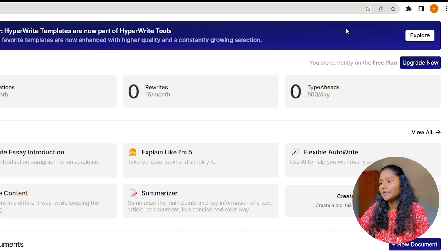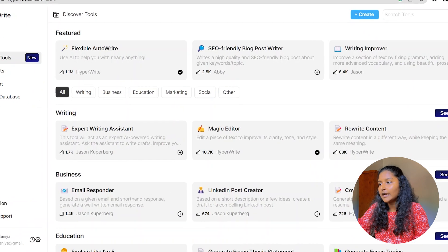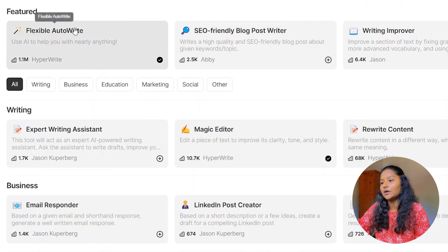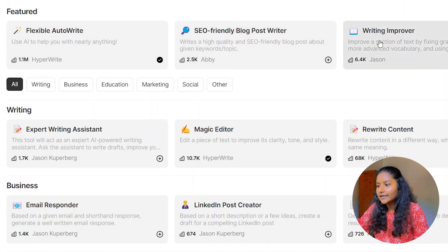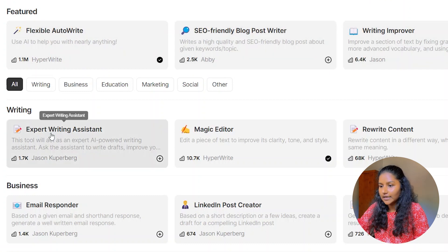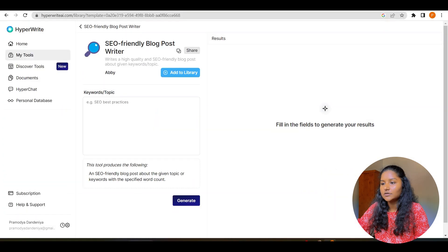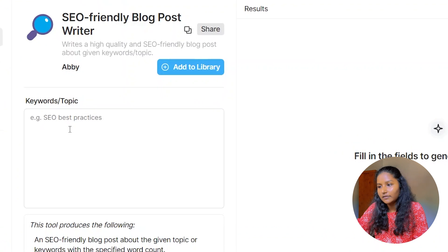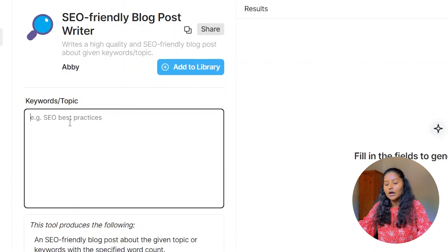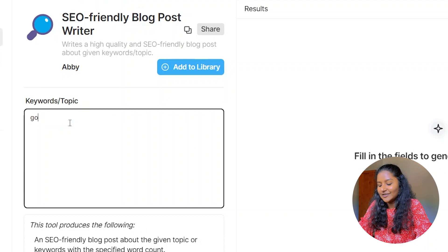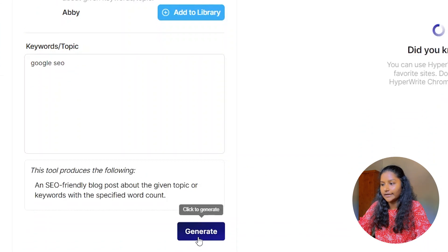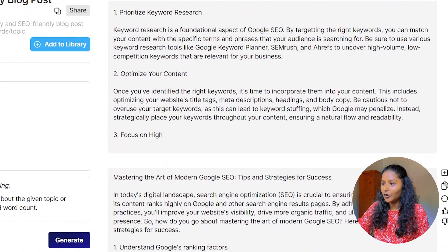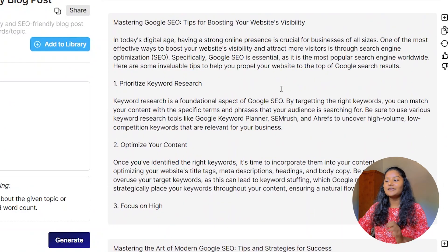If you're new to HyperWrite, you can use the HyperWrite templates. In the blue tab above, go to 'Explore' and here you can see there are a lot of templates like flexible auto-write, SEO-friendly blog post writer, writing improver — there are a lot of things you can do. Let's go to the SEO-friendly blog post writer. Here you have to enter your keywords or topics — I will enter 'Google SEO'. Click Generate and they have given two variants of blog posts. These are really amazing — you can do some editing, give a human touch, and you're good to go.